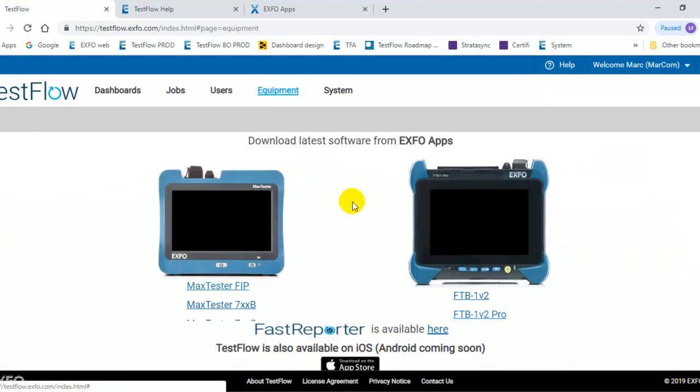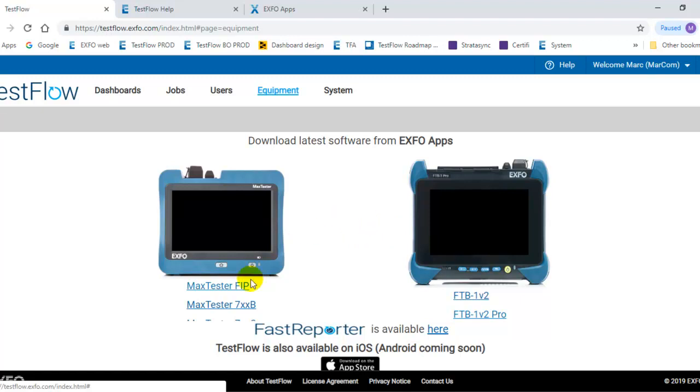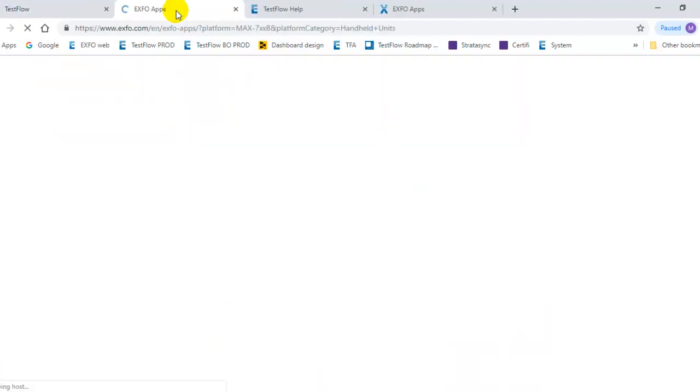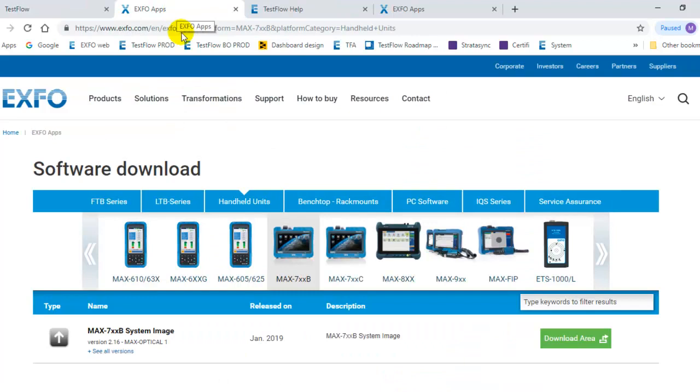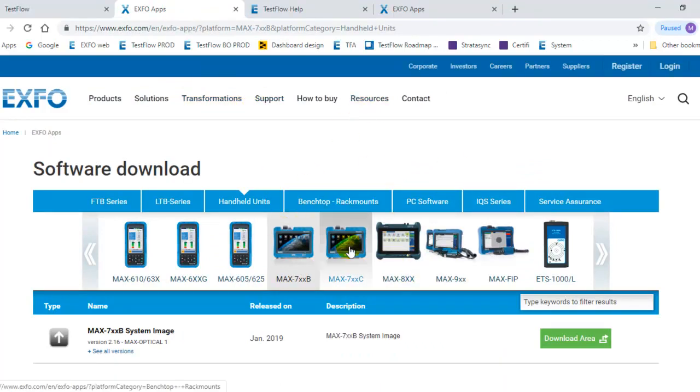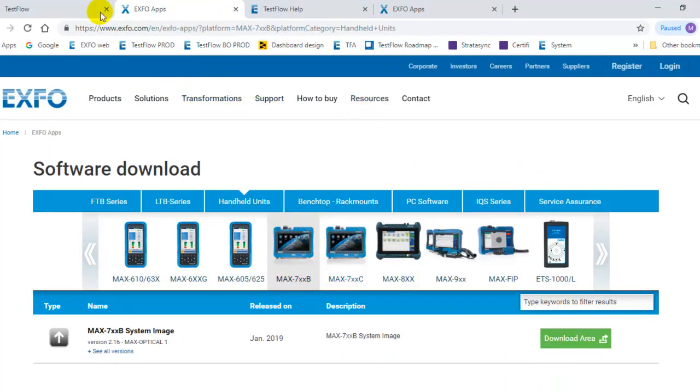Equipment is basically a link to the latest software available on our website. If you don't want to search the download section of the website, you can quickly access the latest software for a given platform. In this case, it's the Max Tester 700B, so I can quickly download the latest software for that platform.